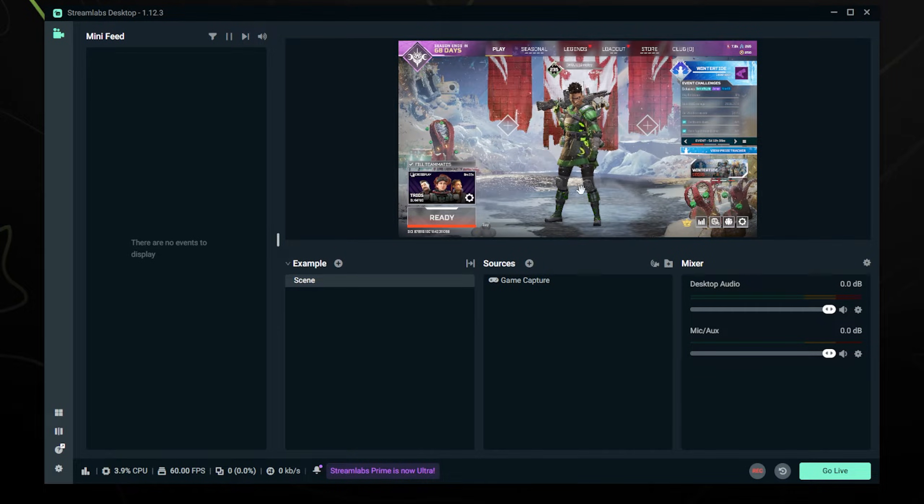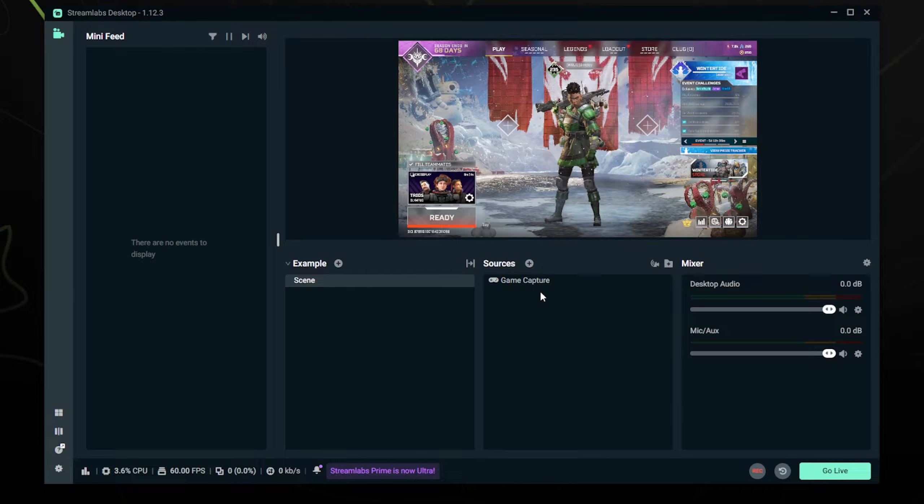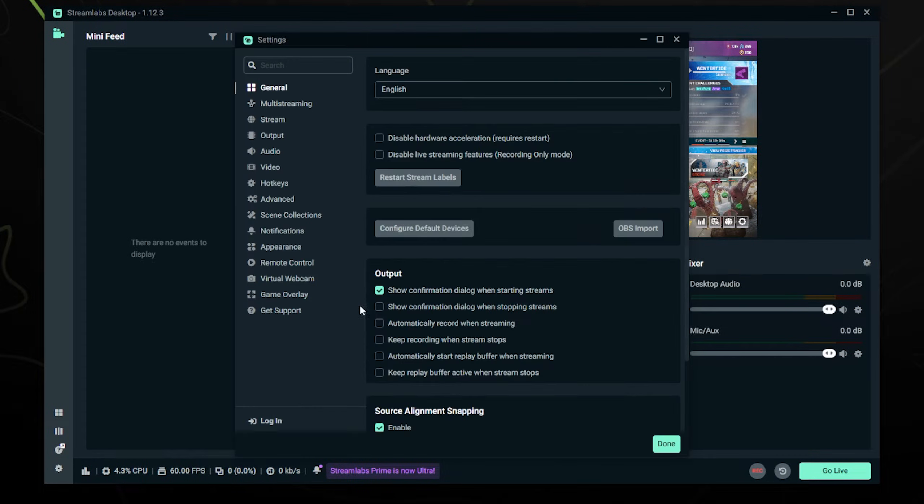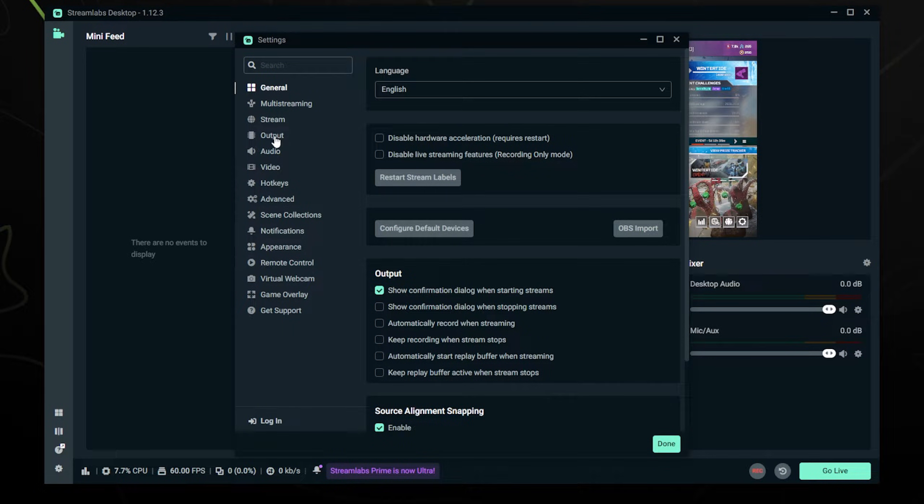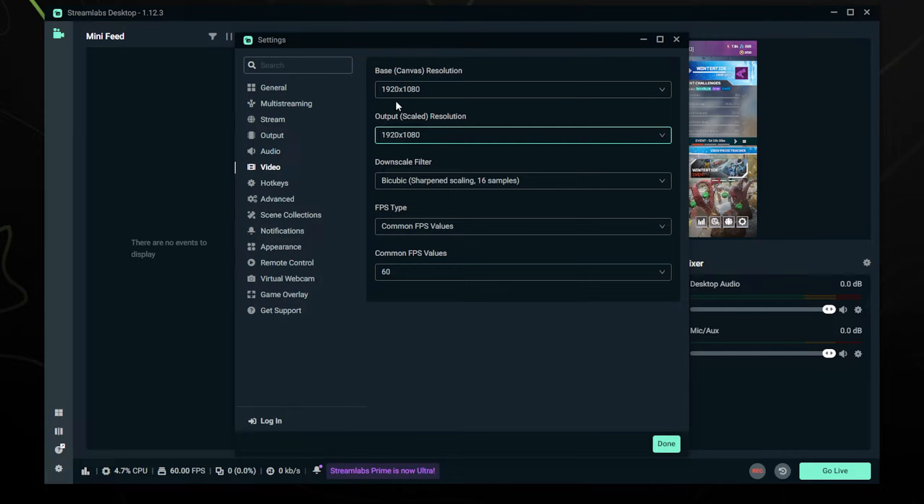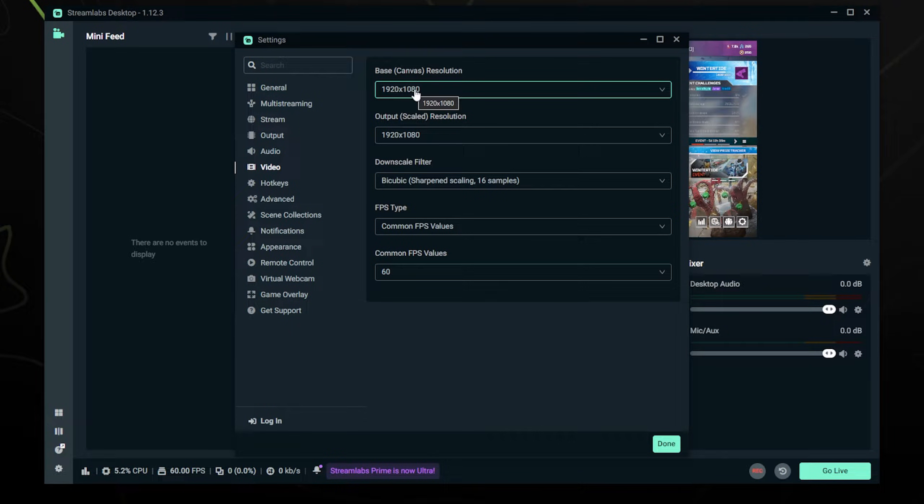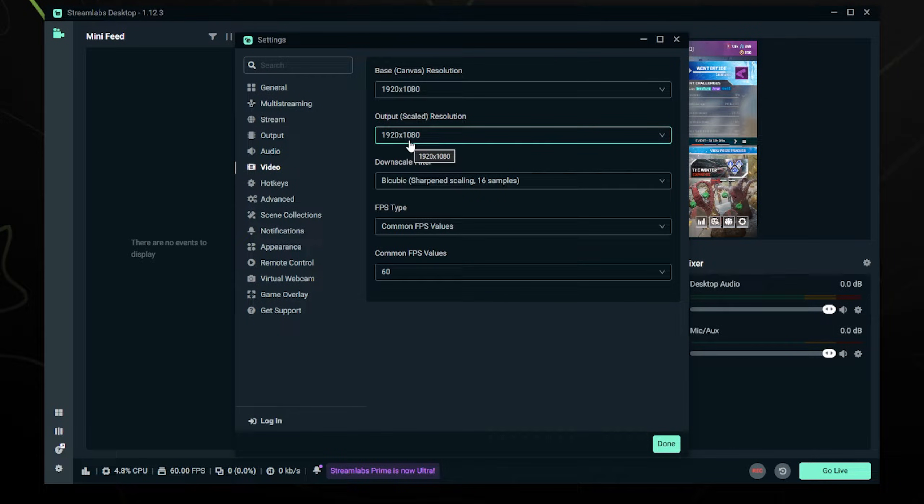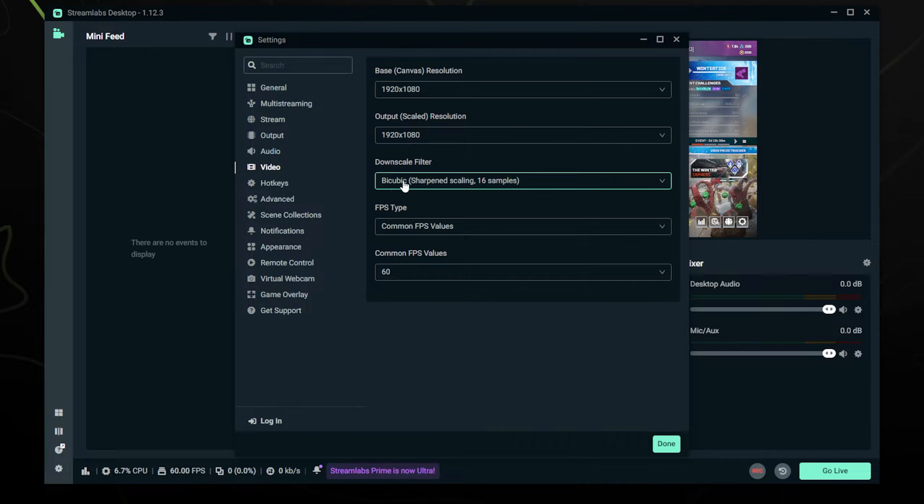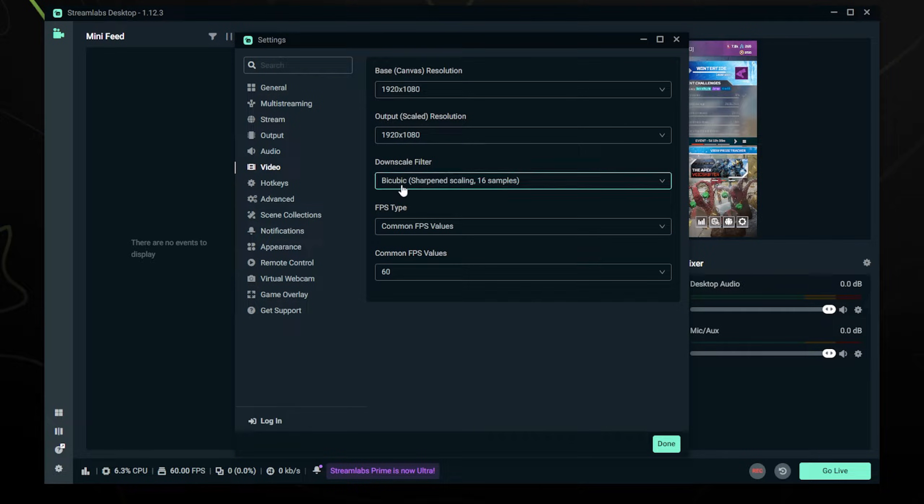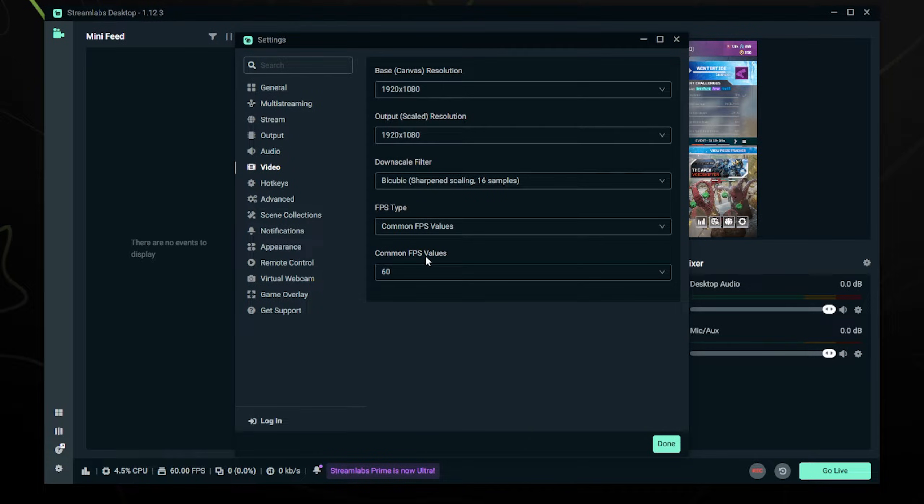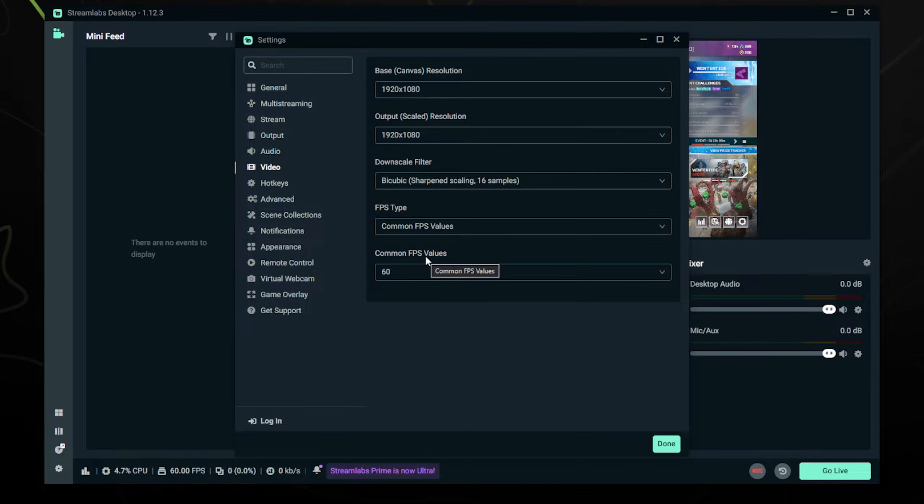Now I'm going to show you some of the best settings you can use. Click on the bottom left at the options wheel and then go to Video first. Basically your base resolution is going to be your monitor's resolution and your output scaled resolution is what you're actually recording at. I recommend you put this at 1920 by 1080. You can leave the downscale filter and the FPS type on these values, but make sure you turn the common FPS value to 60 if you are recording gameplay so that it looks very smooth as games should.